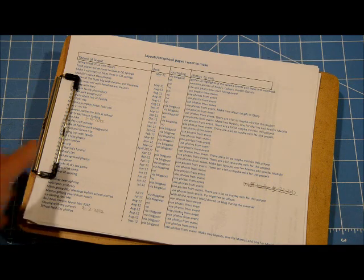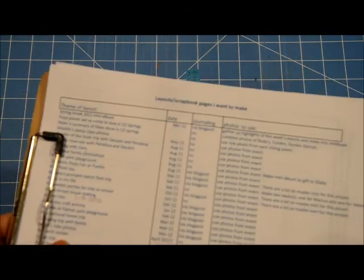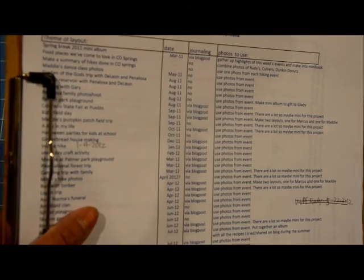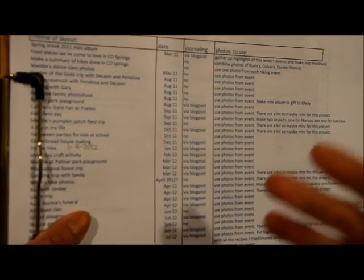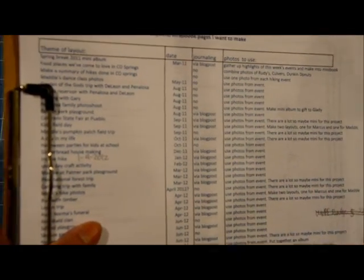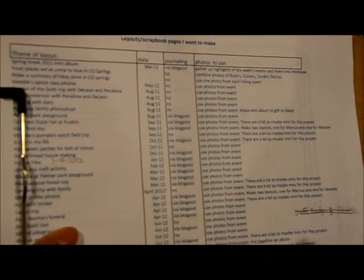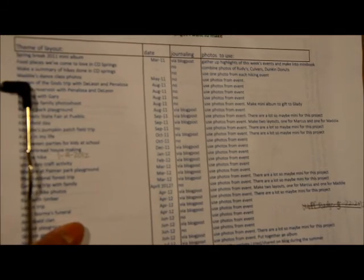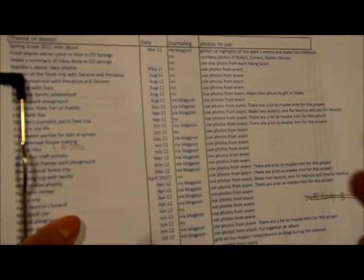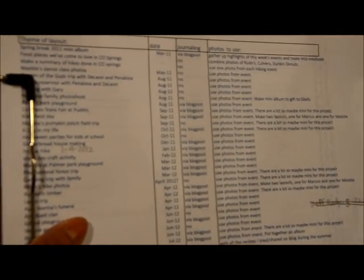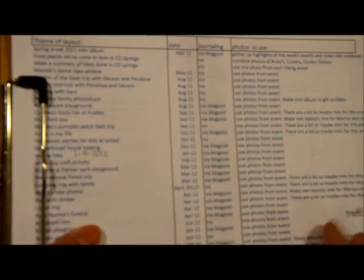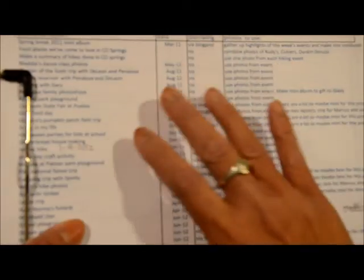First of all, I have an Excel spreadsheet on my computer and I just titled it layouts and scrapbook pages that I want to make. This is a combination of pages that are events that are photo based and there are some that are story based. I know some people are product based, photo based, picture based - we're all in different categories on why we scrapbook. For me personally I am a little bit of all three.